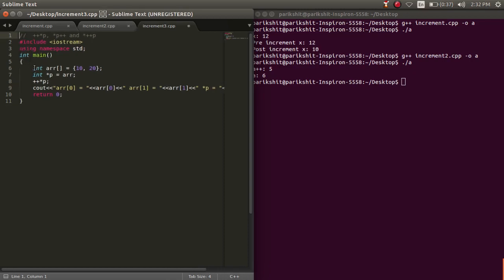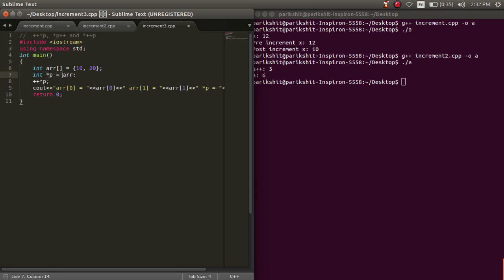Let's see the difference between these three statements. Here, we have an array and we are using the pointer to point to the first element of the array using this statement.